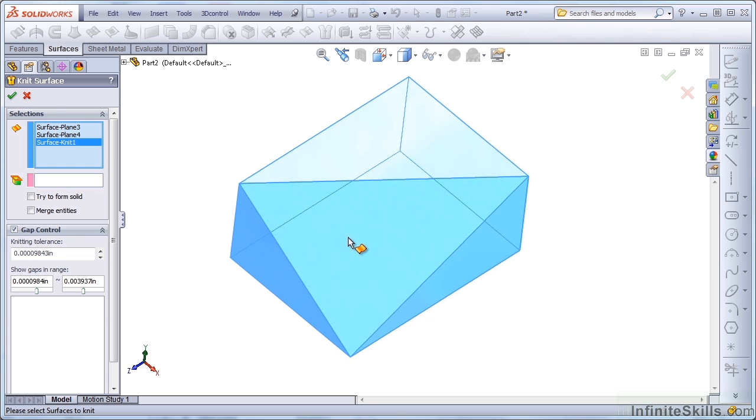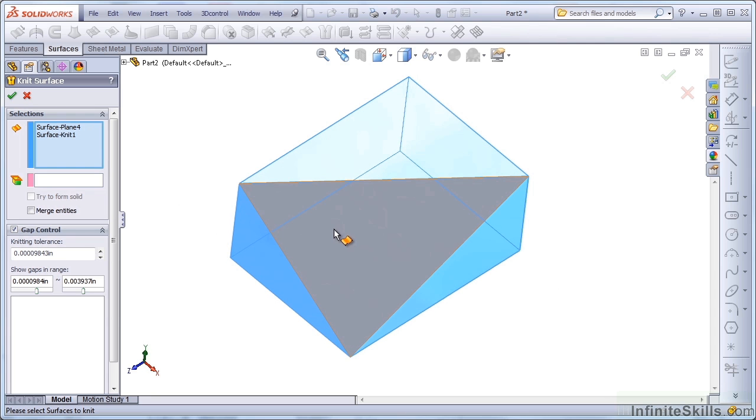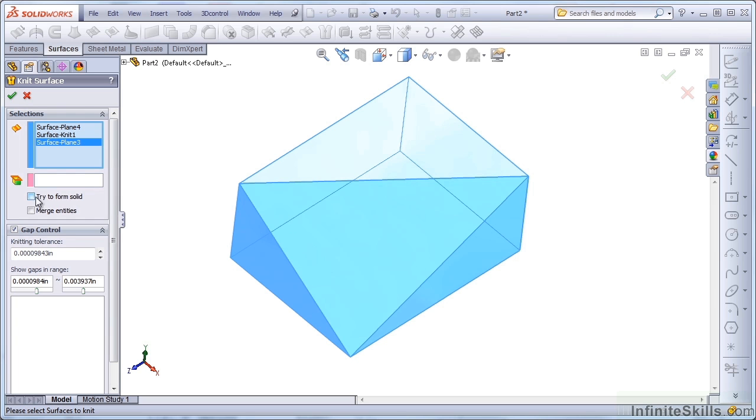Notice that when I go from having an incomplete selection to a complete selection, the Try to Form Solid option is automatically turned on. So the Knit is one of those features that you can use to create a solid body from.